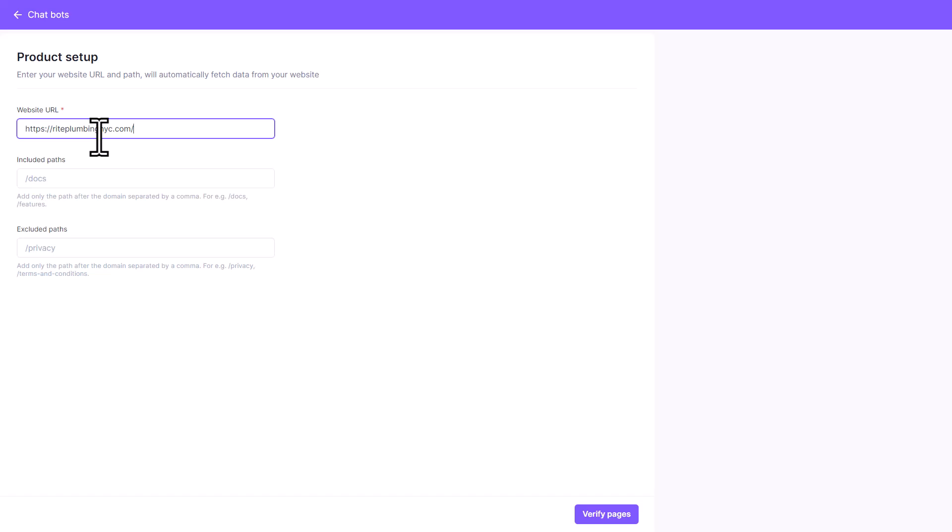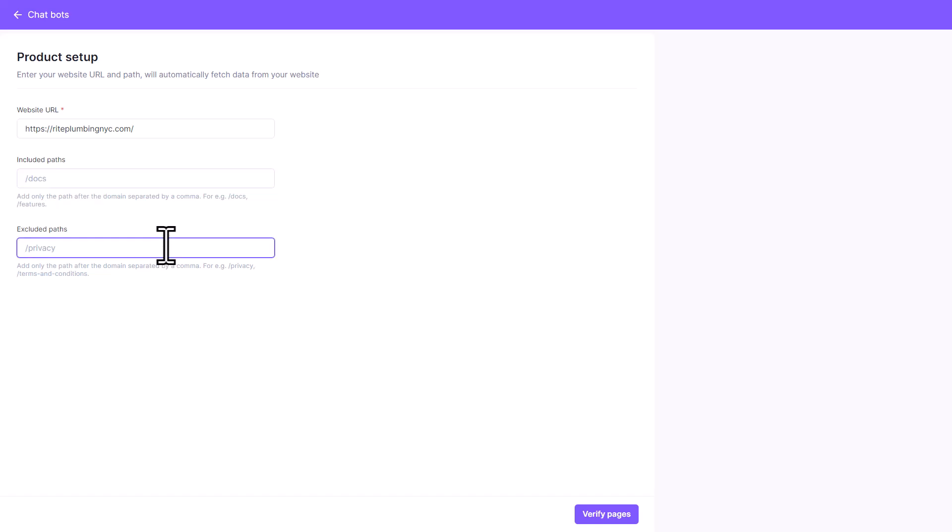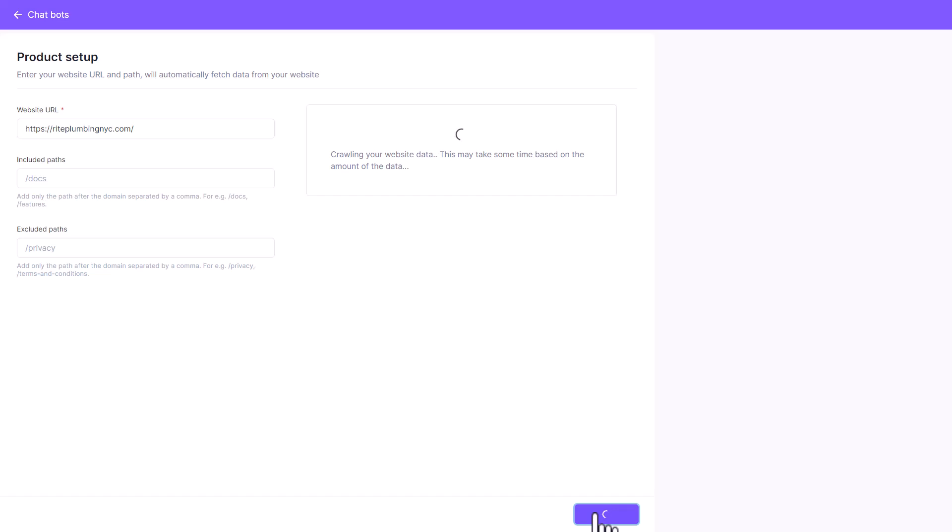Click on enter URL manually, paste in your URL of your business or your client's business, and then you can choose if you want to include only a specific path from the website, put it here. Or if you want to exclude something specific, put it in here. Then click on verify pages.